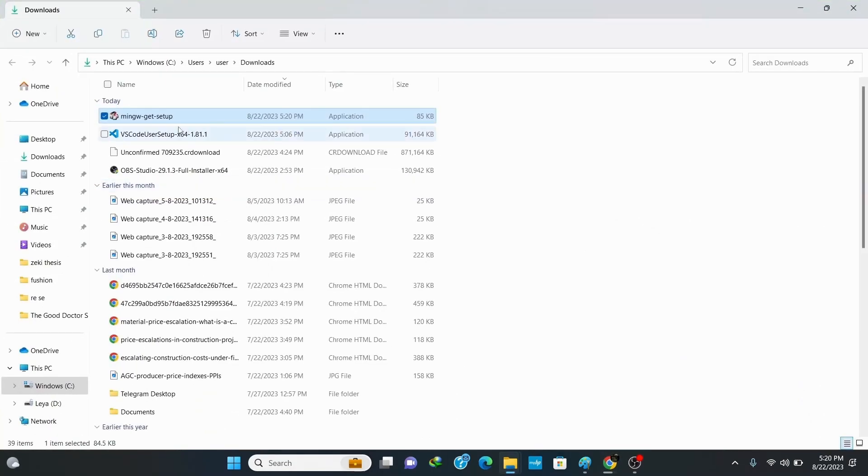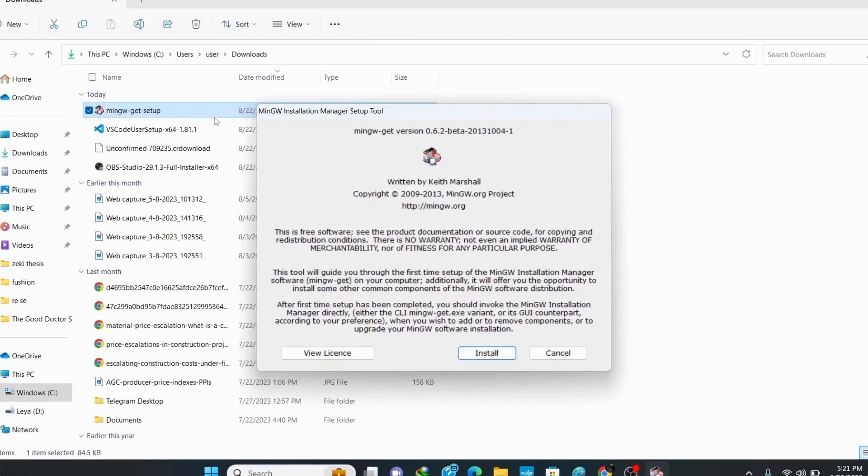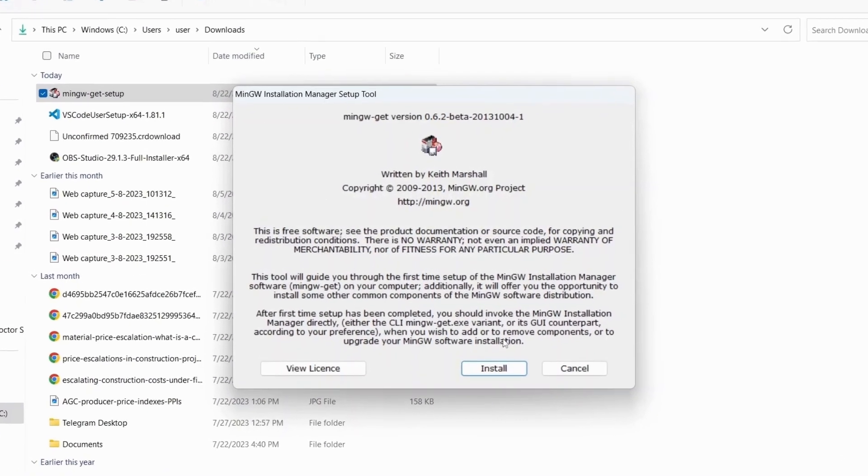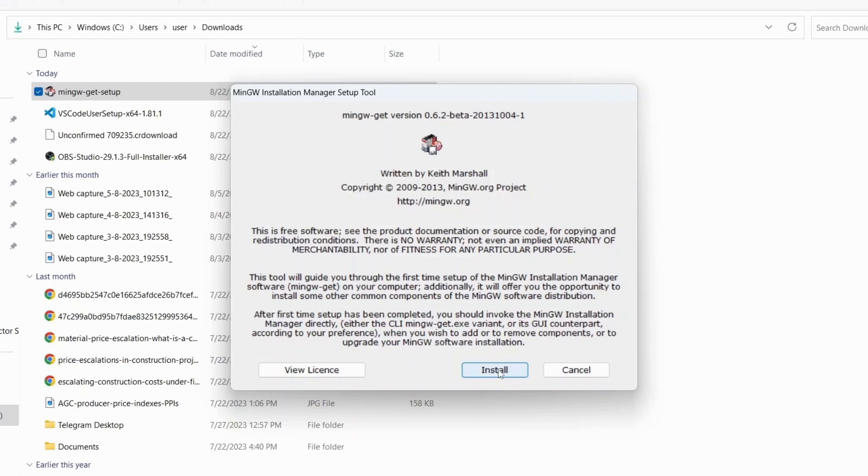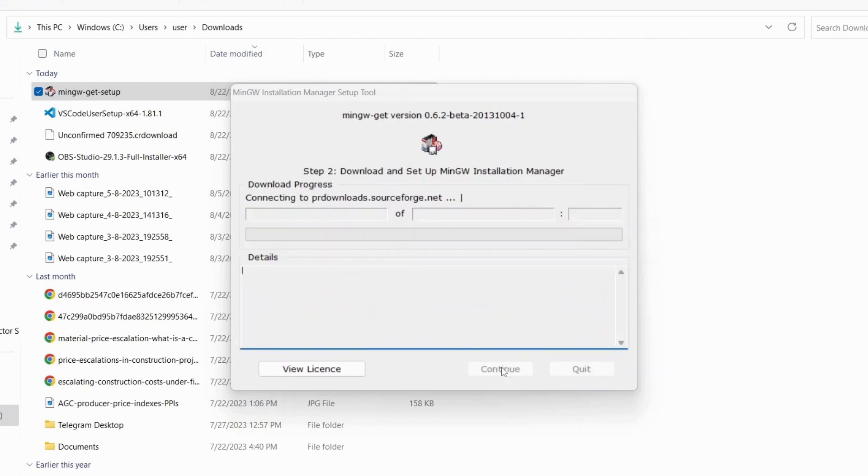This is my MinGW setup file, so double click on the setup to install. This opens up the installer window. Click on install. This is the default directory, so I would keep it as it is and click continue.